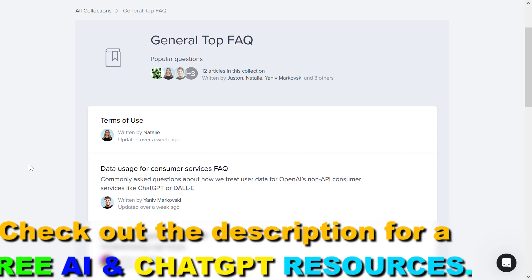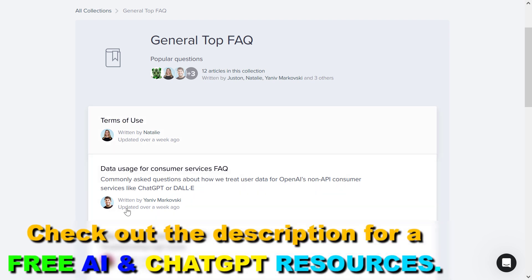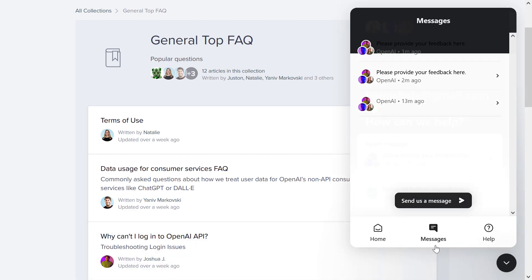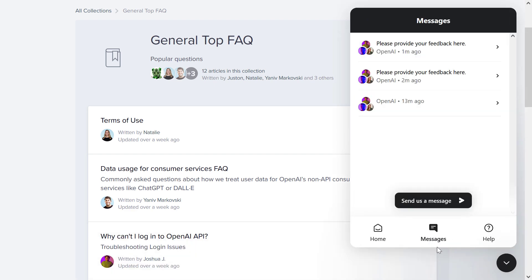Then make sure you sign in to your OpenAI account. This is usually the account you use ChatGPT or other OpenAI products with. Then all you have to do is in the bottom right corner click on the chat icon, then click on the Messages tab, and here's where you're going to be able to send the OpenAI team a message.